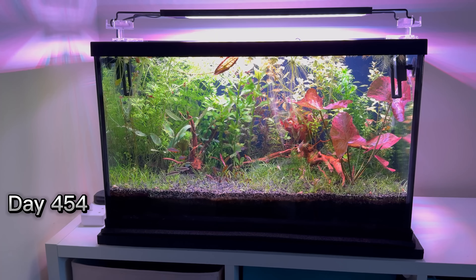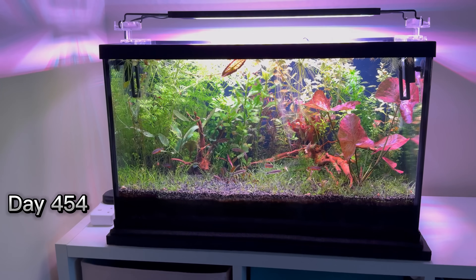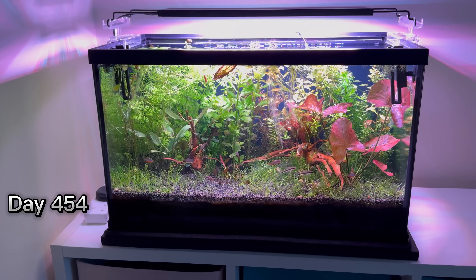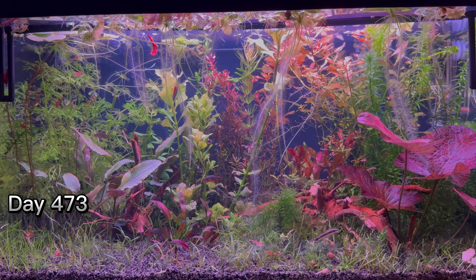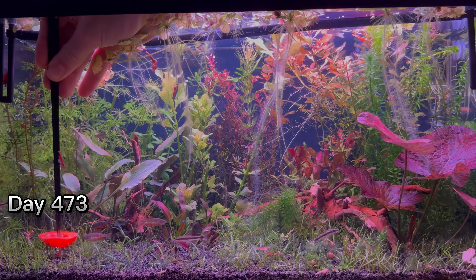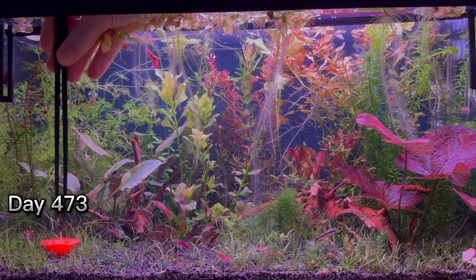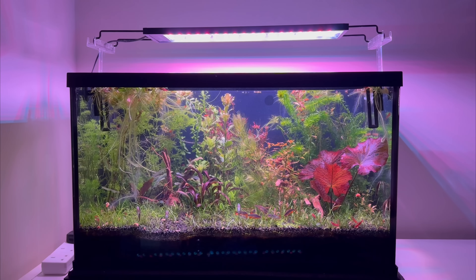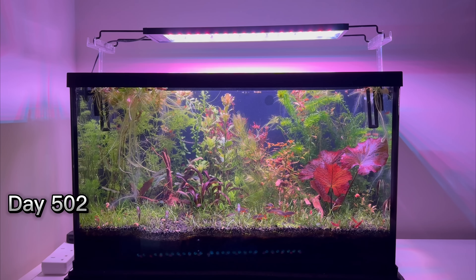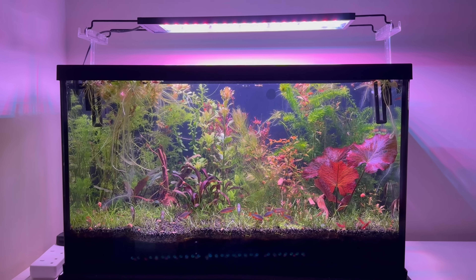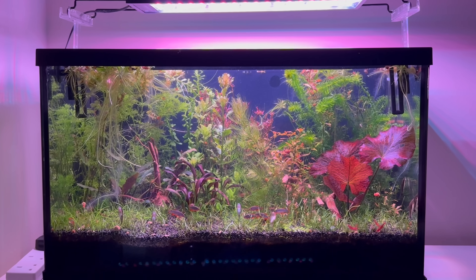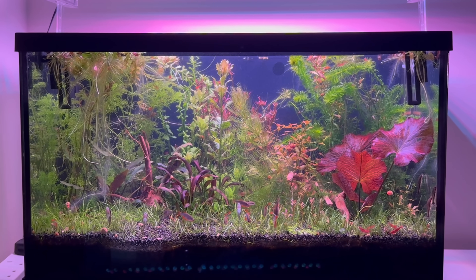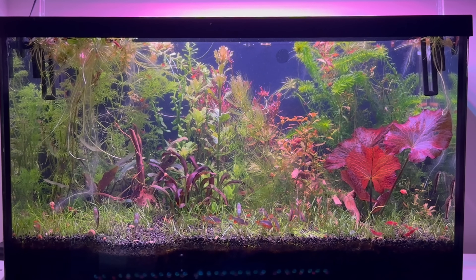Time has passed, and the craziest things were about to happen. After 500 days of focusing on this aquarium, I'm going to give you some tips and show you some things that I wouldn't have believed at first, and that still seem incredible to me.